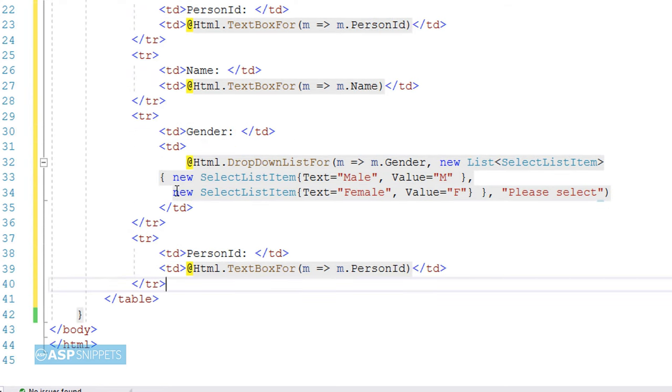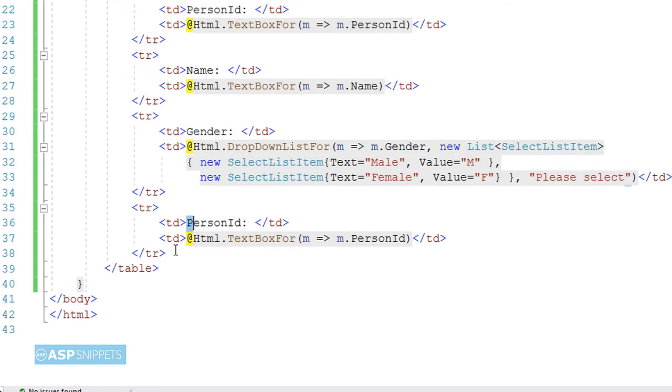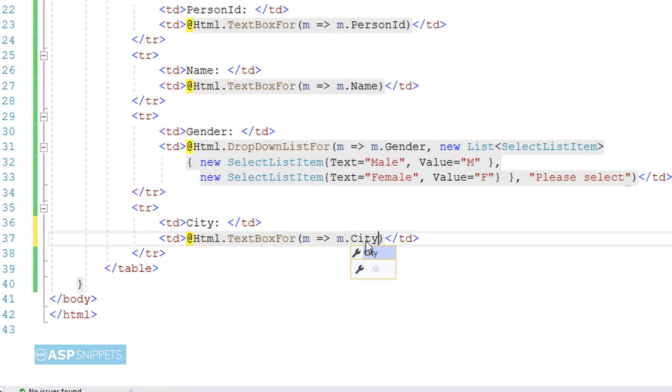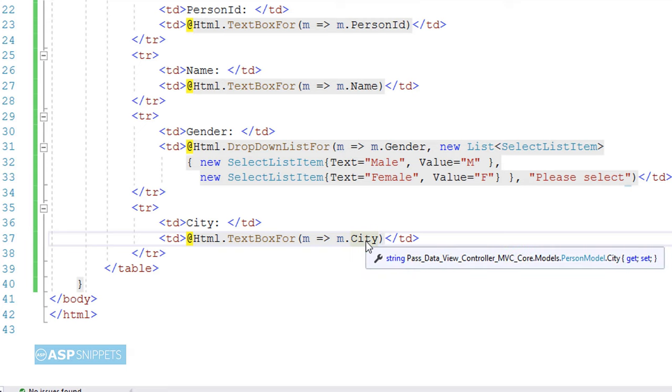Now finally, I am moving on to the last property, City. For City, I will be adding a textbox again. I will be making use of TextBoxFor function, and in similar way, I will be binding the City textbox with the City property.